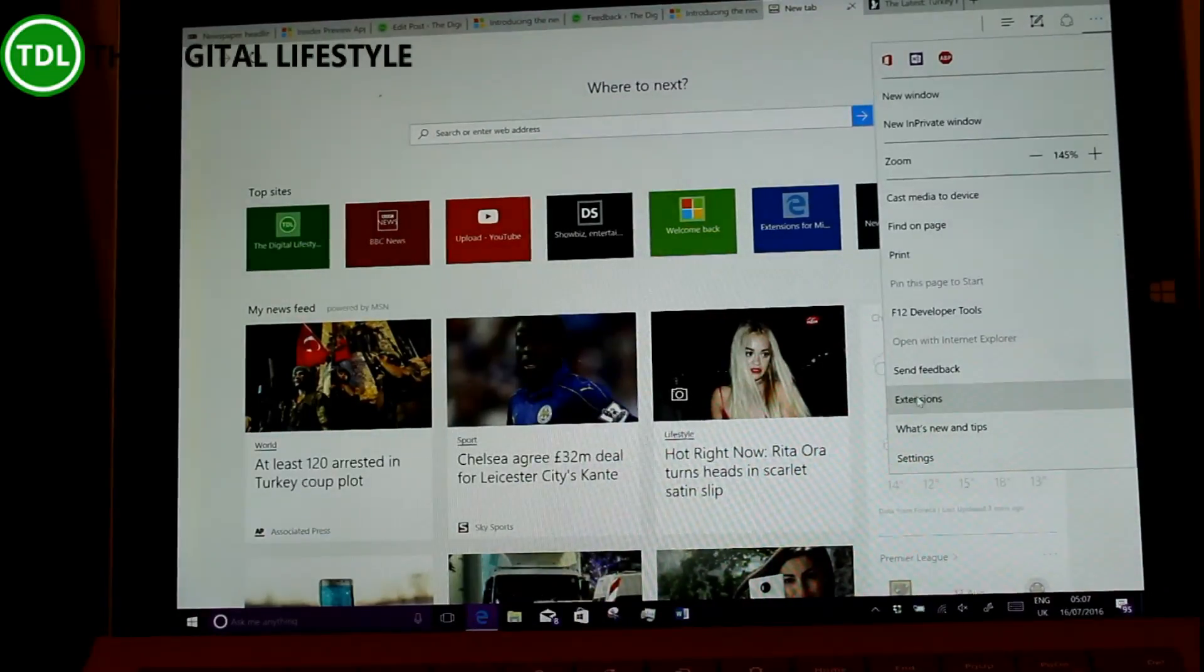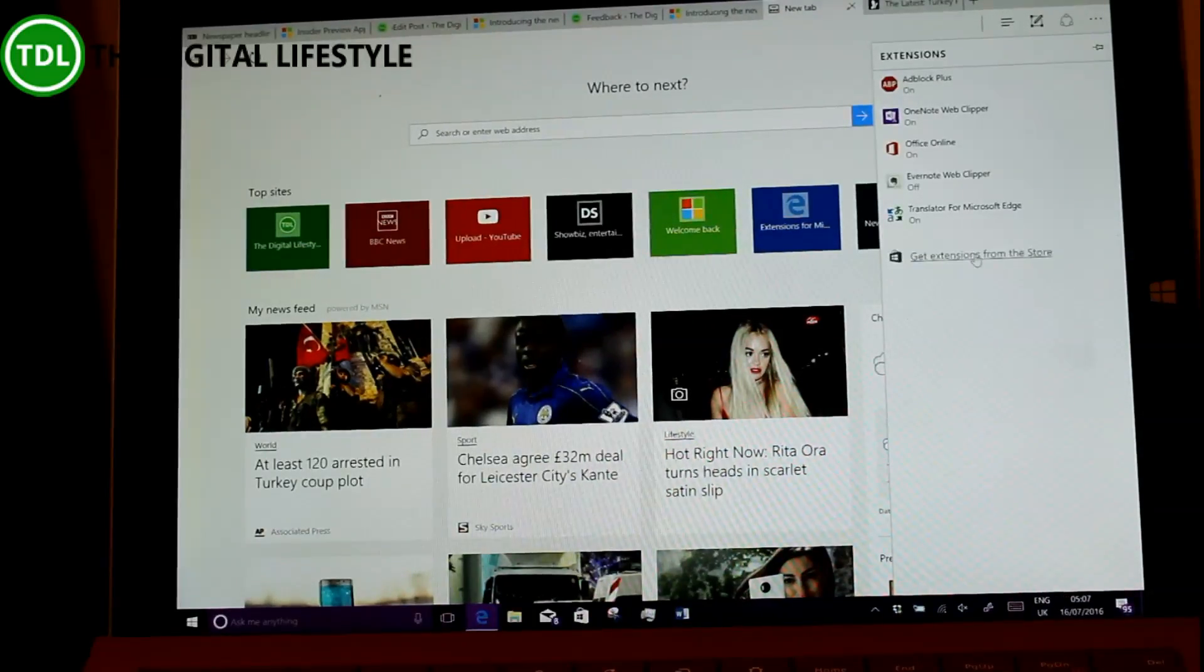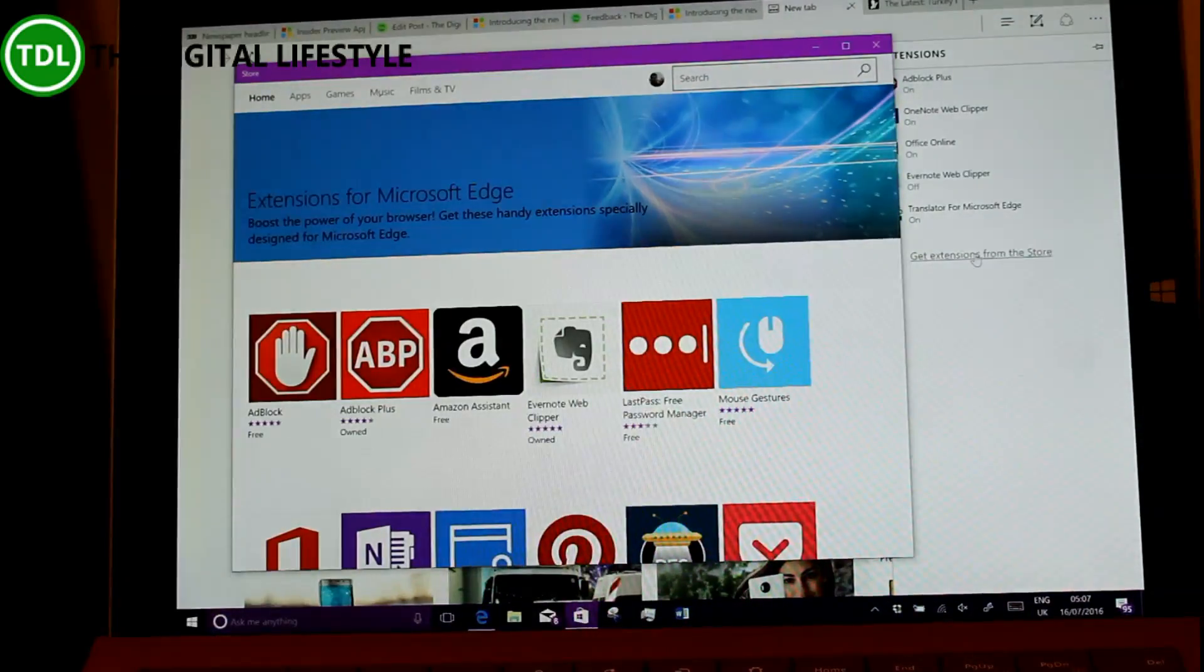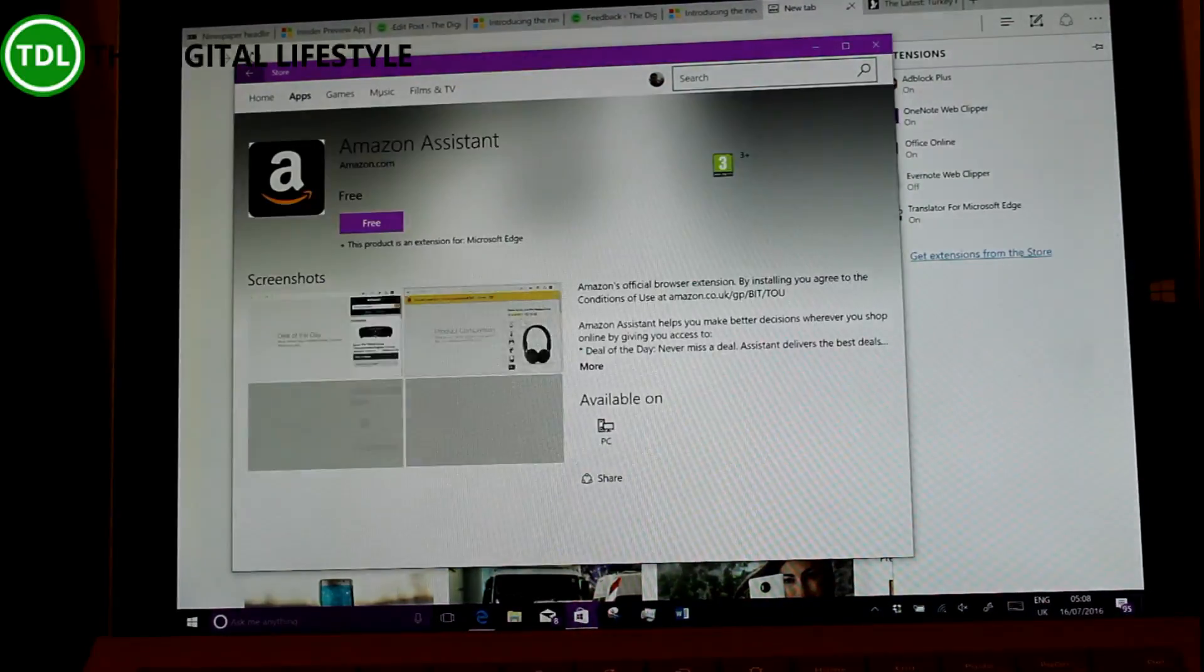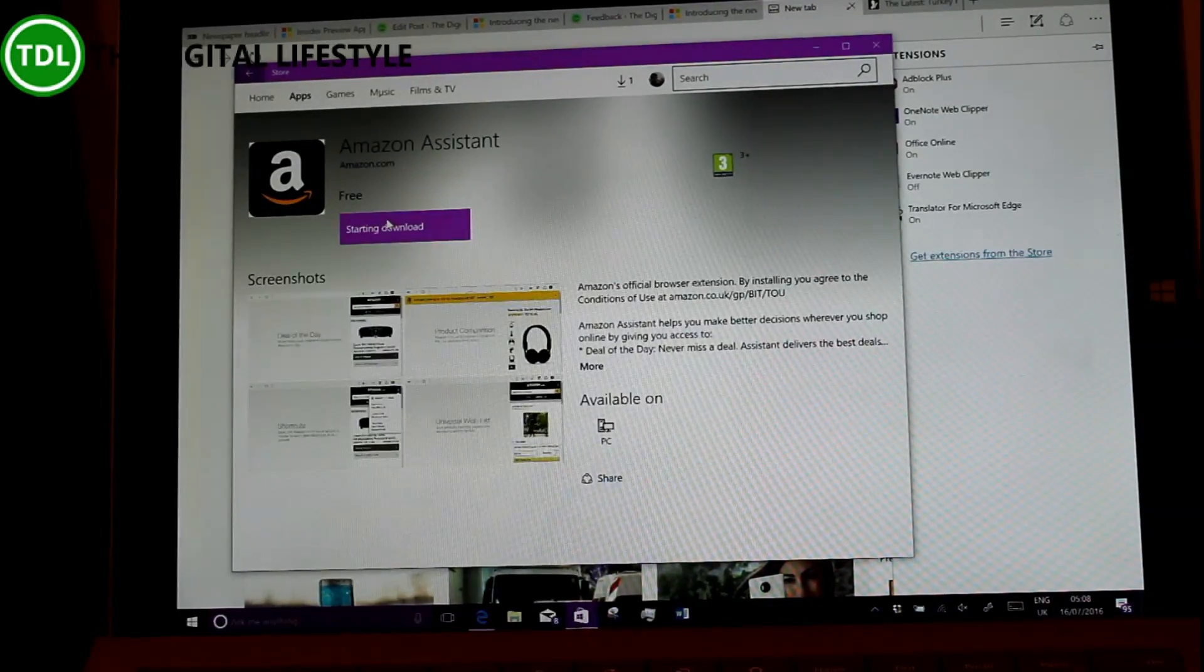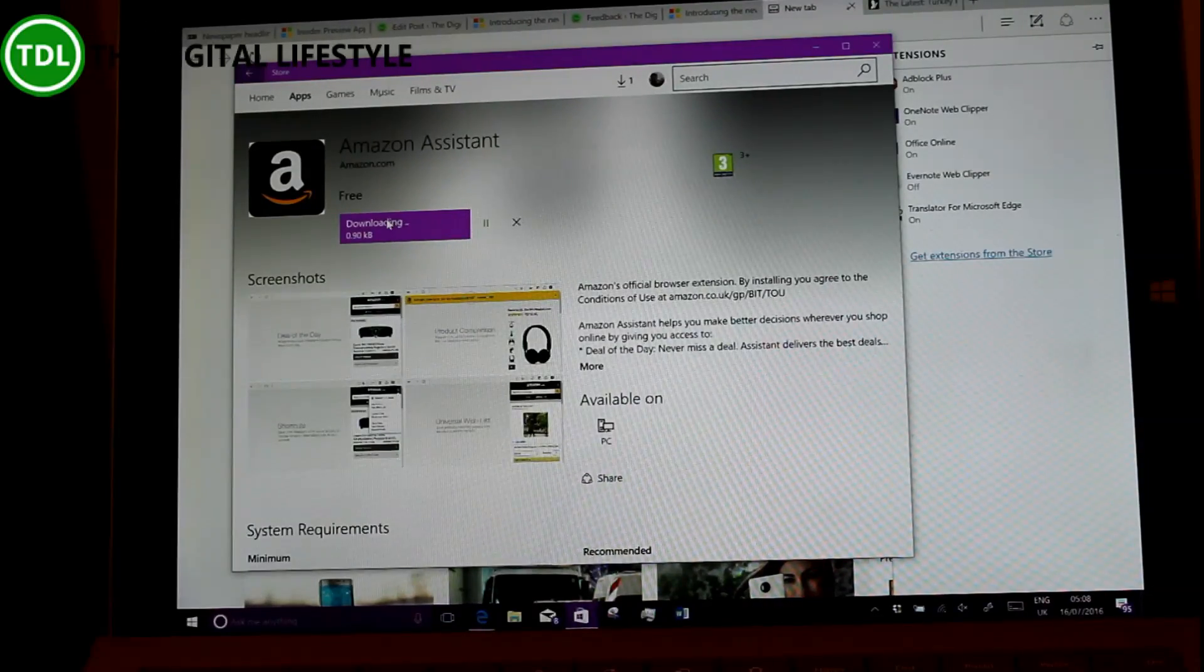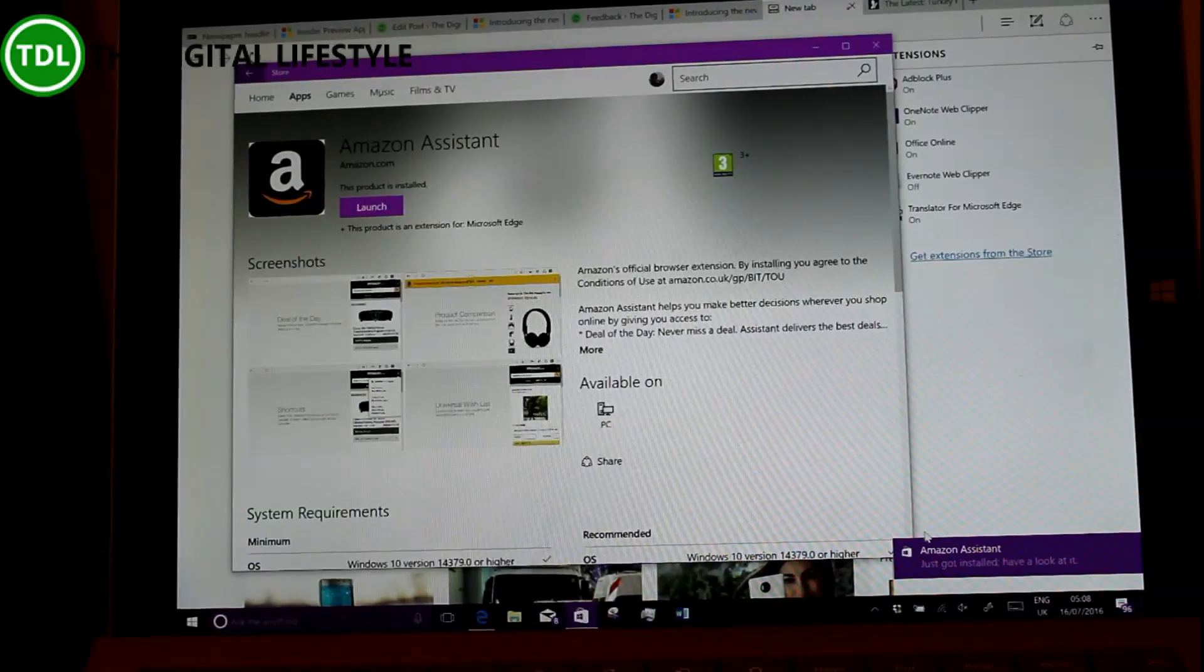You can find the extensions here in Edge. As you saw in the previous build, when you go to the extensions page you now get this extensions part of the store. Let's install the Amazon Assistant. This helps you deliver better decisions when you shop online, will give you access to deal of the days and so on. Let's have a look at the extension.